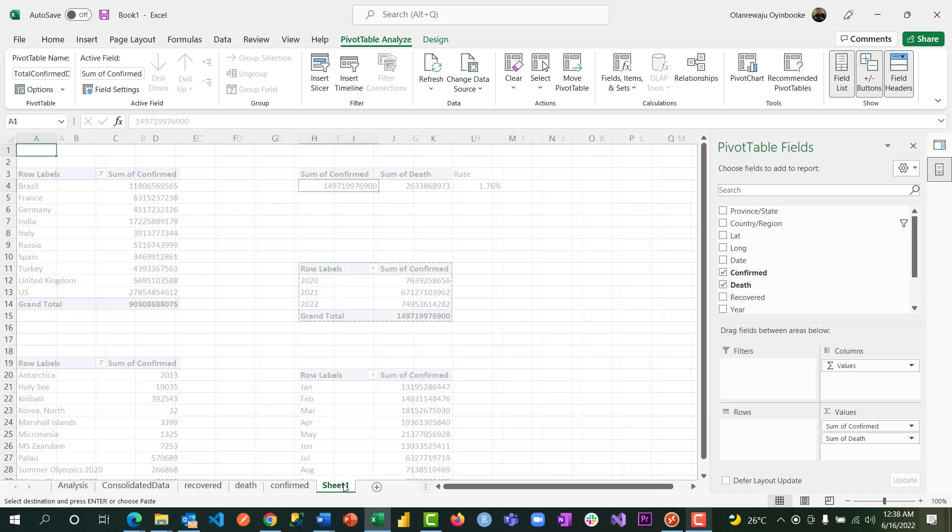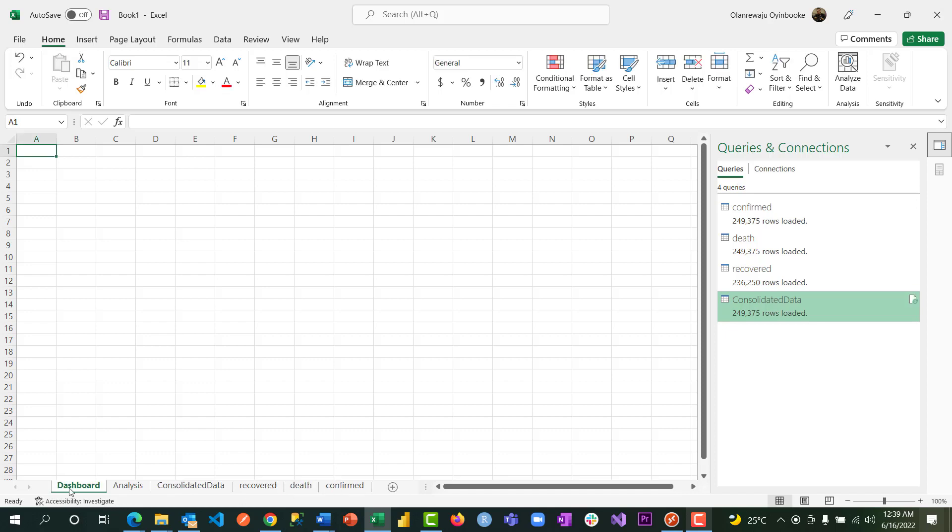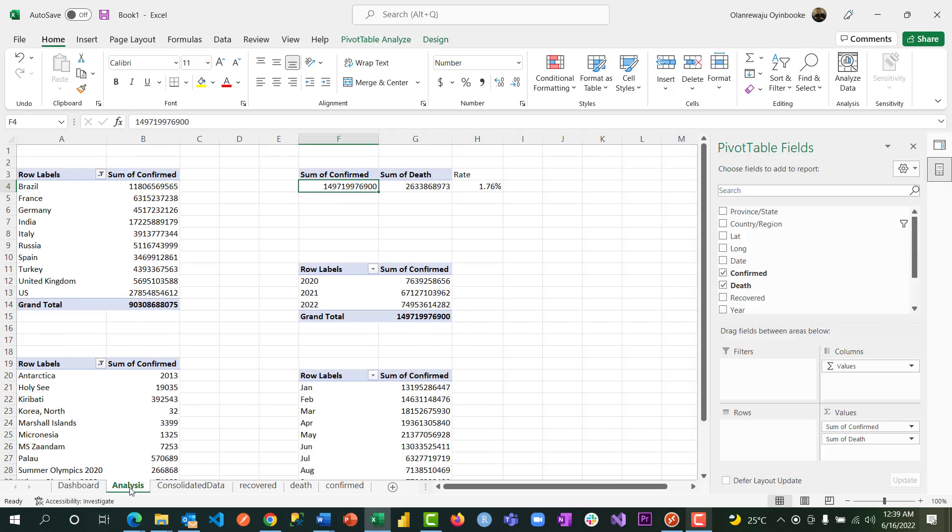And this one, I'm going to rename it as Dashboard. All right, so I can drag it and put it right there. Okay, awesome. So in the next video, we will come right here and start building our dashboard.